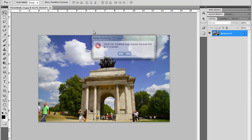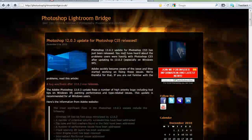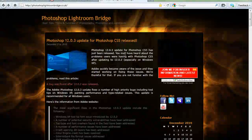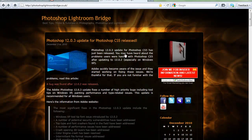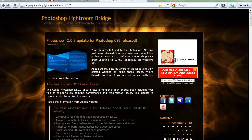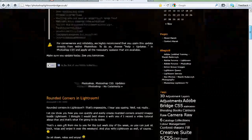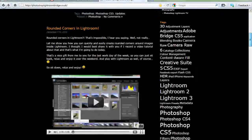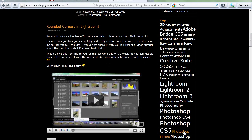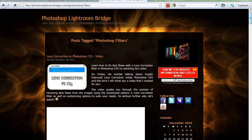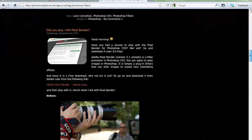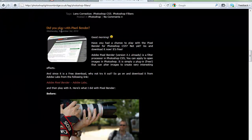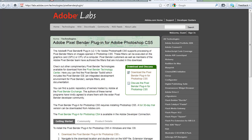So I'll jump to my web browser. The easier way to find it, because the address is quite complicated, is if you go to photoshoplightroombridge.co.uk. You scroll down a bit, in the text section just click on Photoshop filters and in here you'll find a post with Pixel Bender, and here's a link to Adobe Labs, so you can click on that and then jump into Adobe Labs to download the Pixel Bender plugin for Photoshop CS5.